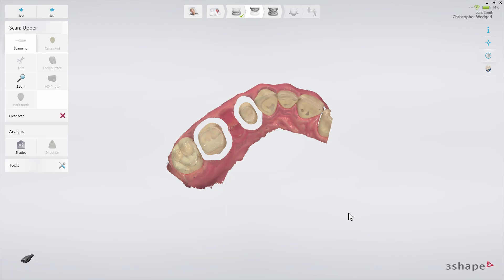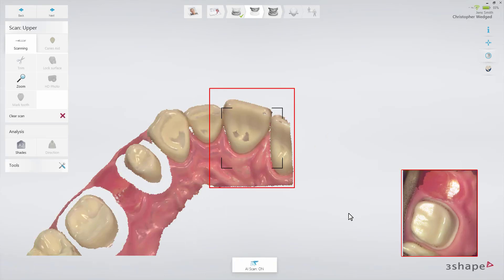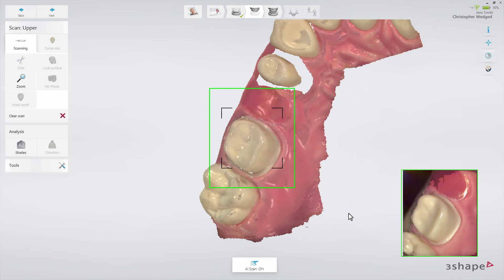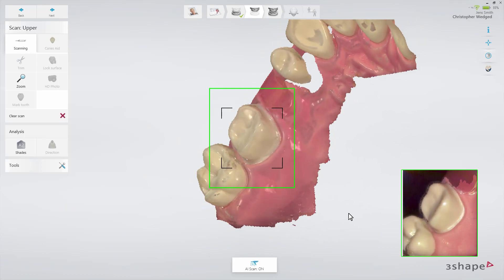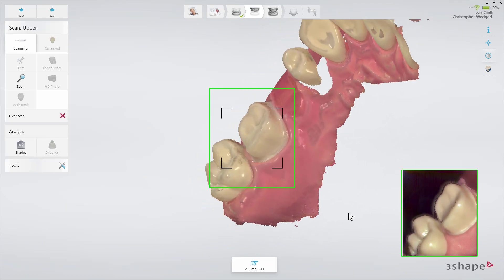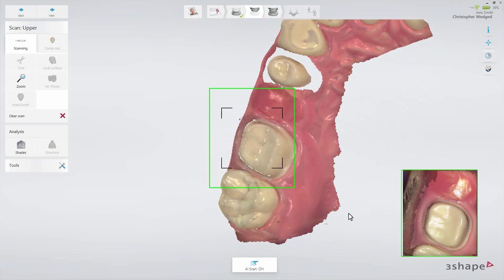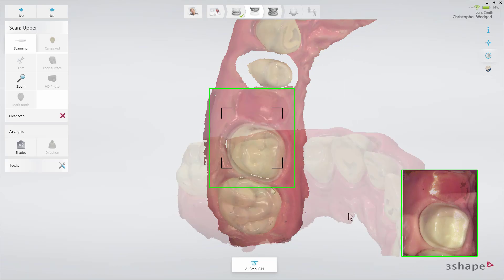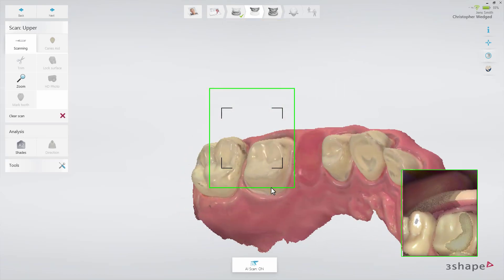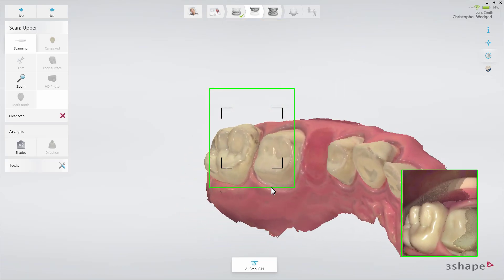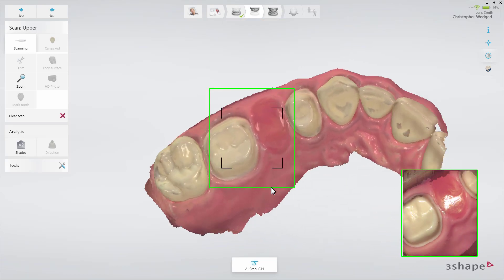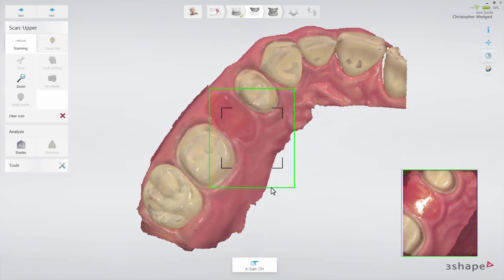Remove the retracted cord, dry the teeth, and scan the margin immediately, before the gingiva collapses. No matter which method you prefer, make sure that you cover the prepped area entirely, including the margin line and contact points.